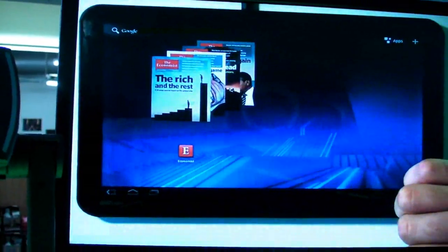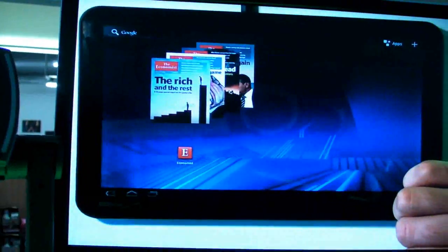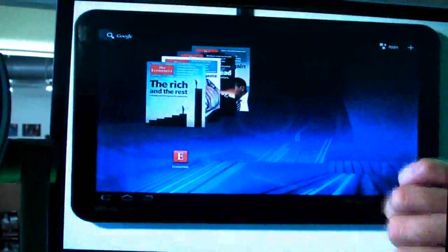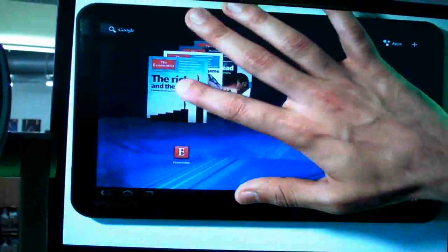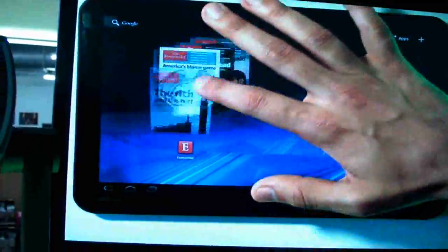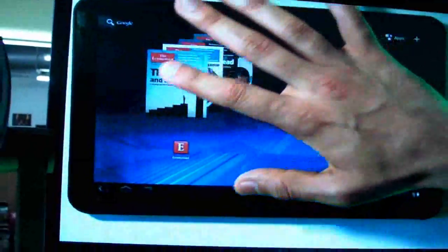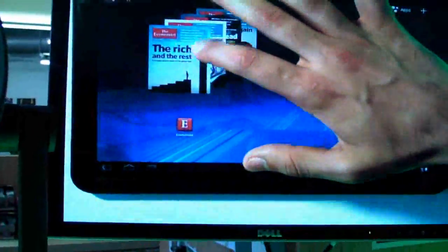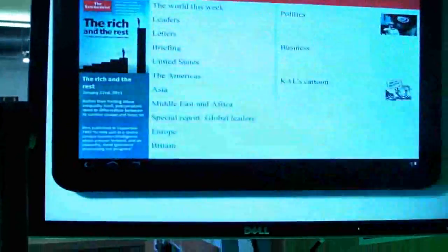Right now we're on a home screen, and like we saw before with the YouTube videos, they were in a stack. The Economist Magazine also has a stack of all the issues that are in your library.